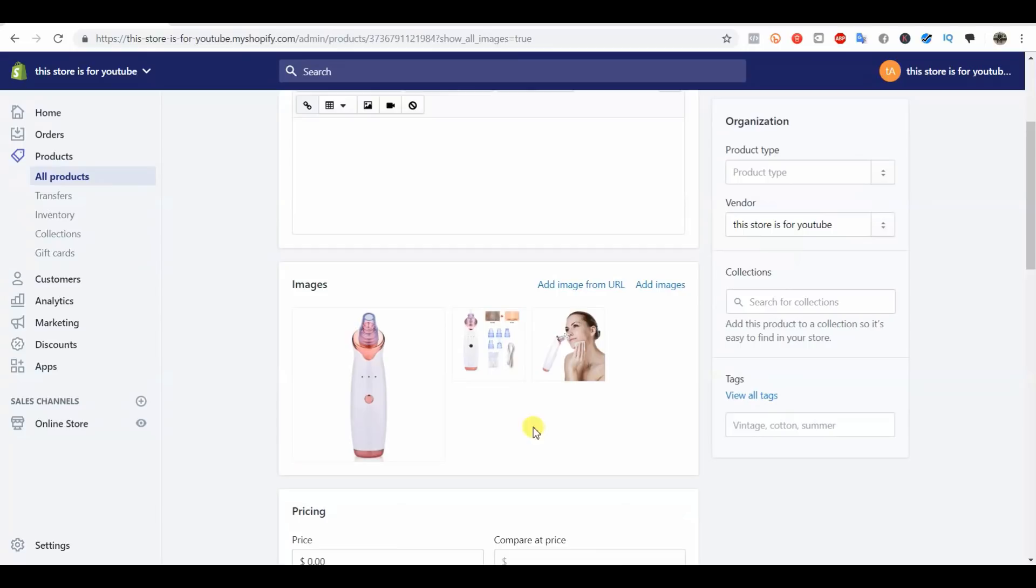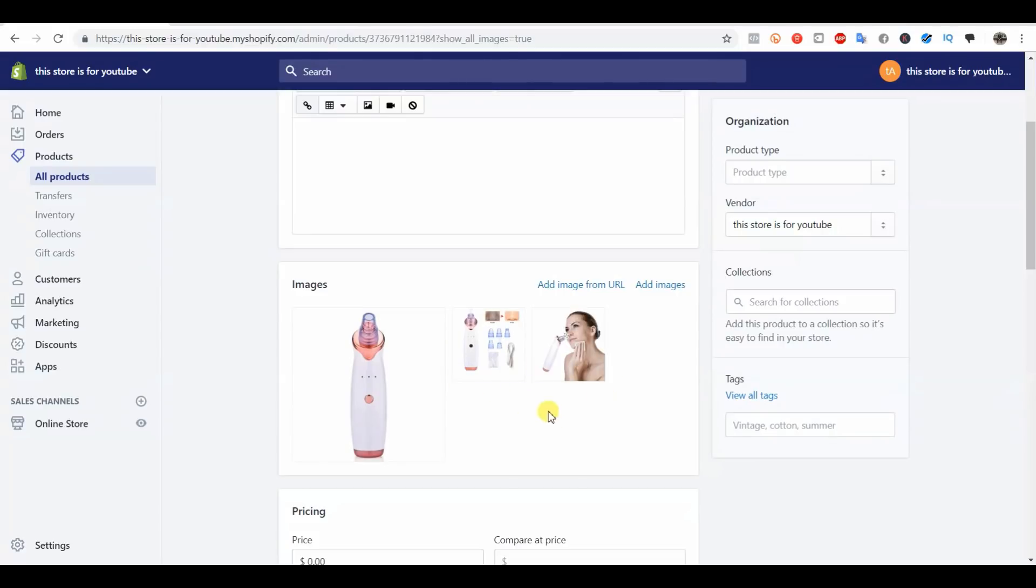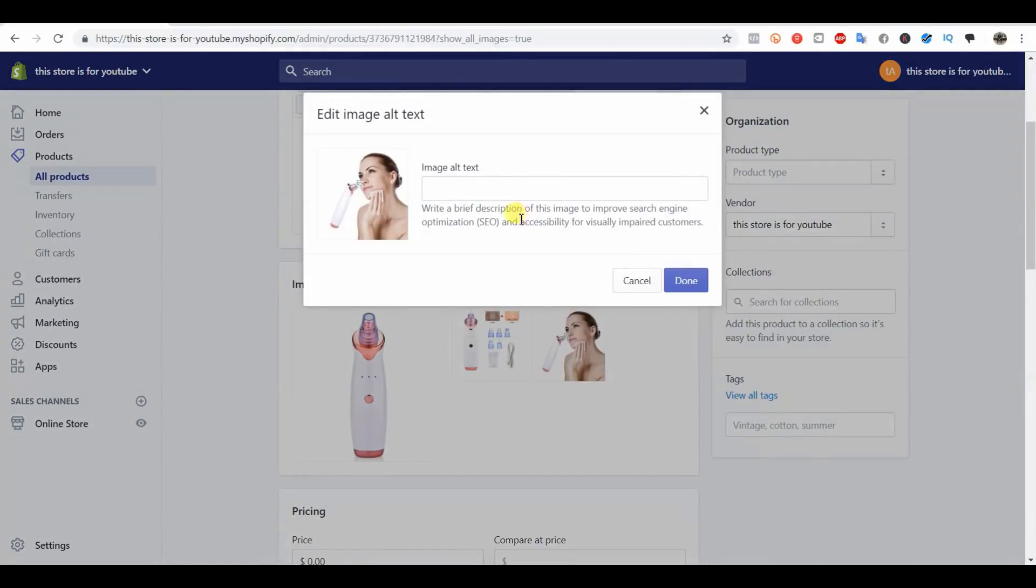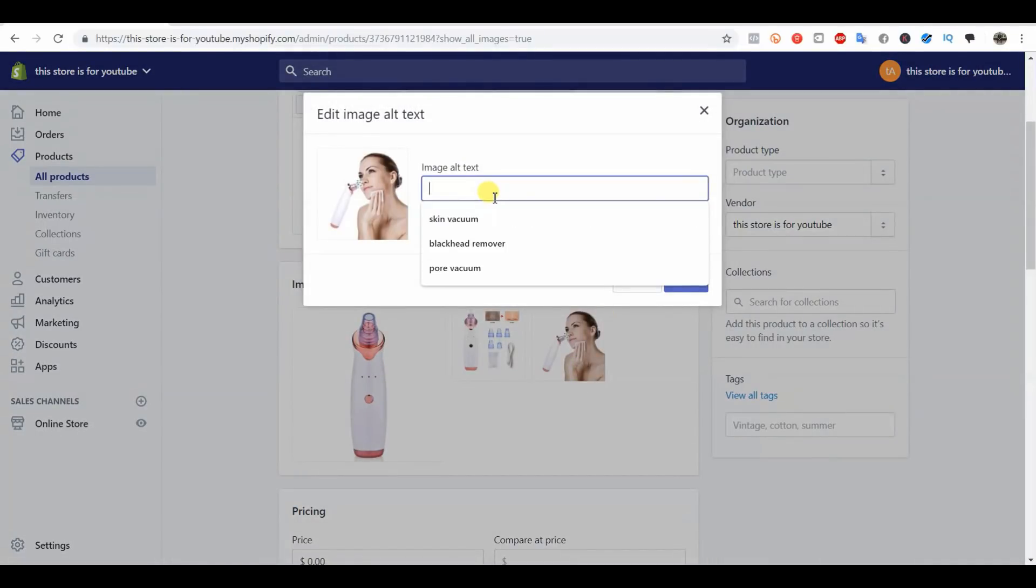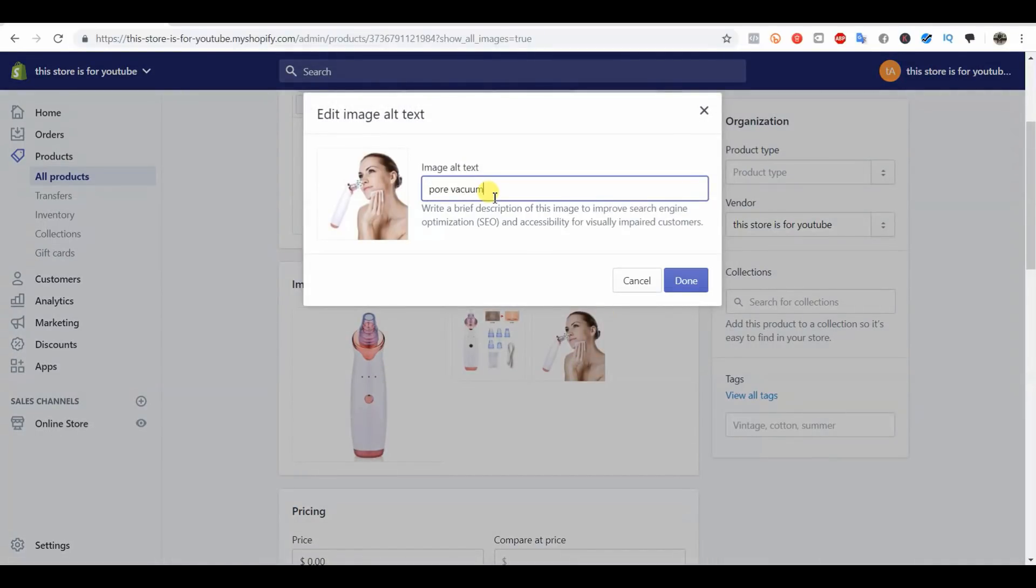You want to make sure that the alt text actually includes what the image is about. You don't want to stuff keywords in here if that's not actually what's in the image. You want to keep it kind of natural because Google's not stupid—it can kind of tell what's going on.